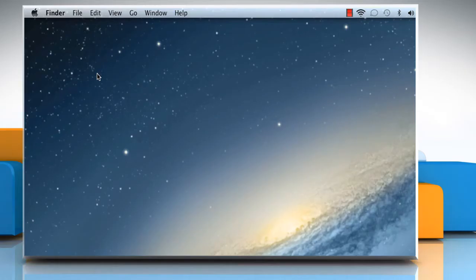Hi friends! Hot corners on your Mac trigger specific actions when moving the mouse cursor to the corners of the screen. Sometimes, accidentally activating a hot corner may cause an unwanted interruption in your work or entertainment. To avoid this, you can disable hot corners on your Mac. Here's how this can be done.